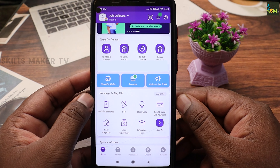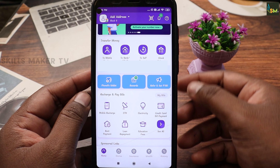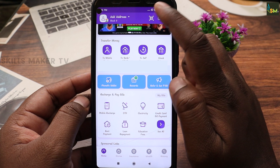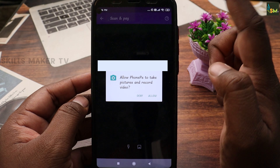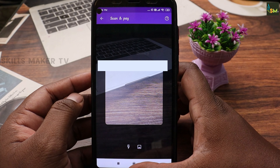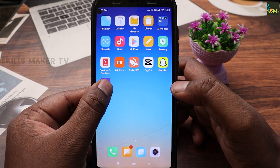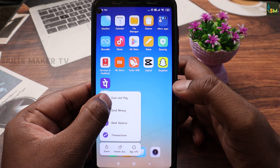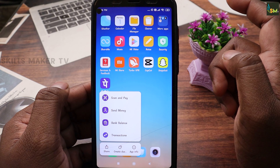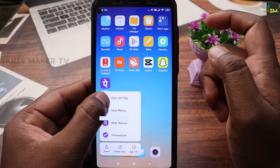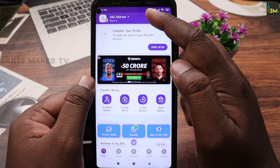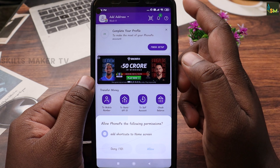You can now do all payments. For scan and pay, you can search for it in the app. If scan and pay is not directly available, you can create a shortcut for it. This is where you can do the scan and pay using the shortcut.